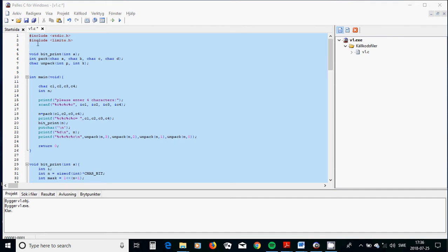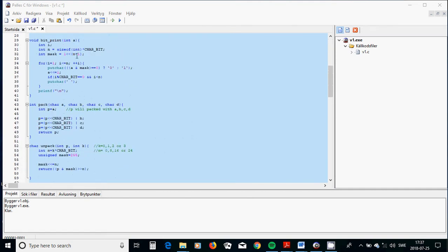For this I have written a program that includes stdio.h and limits.h. I have declared three functions: bitprint, as we saw in the previous tutorial, and we are going to pack or compress letters and we are going to unpack what we have packed. In the pack function for four characters, I have defined an integer P equal to A, which is an implicit conversion of character A to an integer, put it in P.